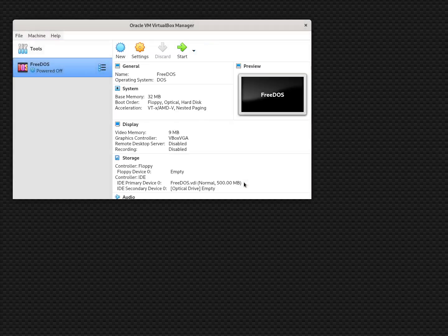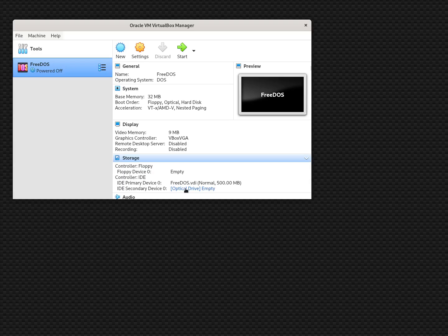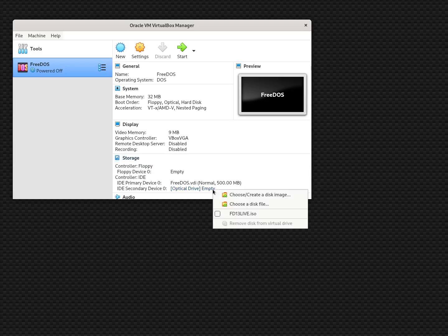Now we've got a new virtual machine defined and ready for us to install FreeDOS. But if we click Start, nothing will happen because the virtual hard drive is completely empty — it doesn't have an operating system yet. So we need to connect the FreeDOS 1.3 installer. We'll do that using the optical drive — under IDE secondary device zero, it currently says the optical drive is empty. From the FreeDOS website, you can download the fd13live.iso image, which is our CD-ROM install image.